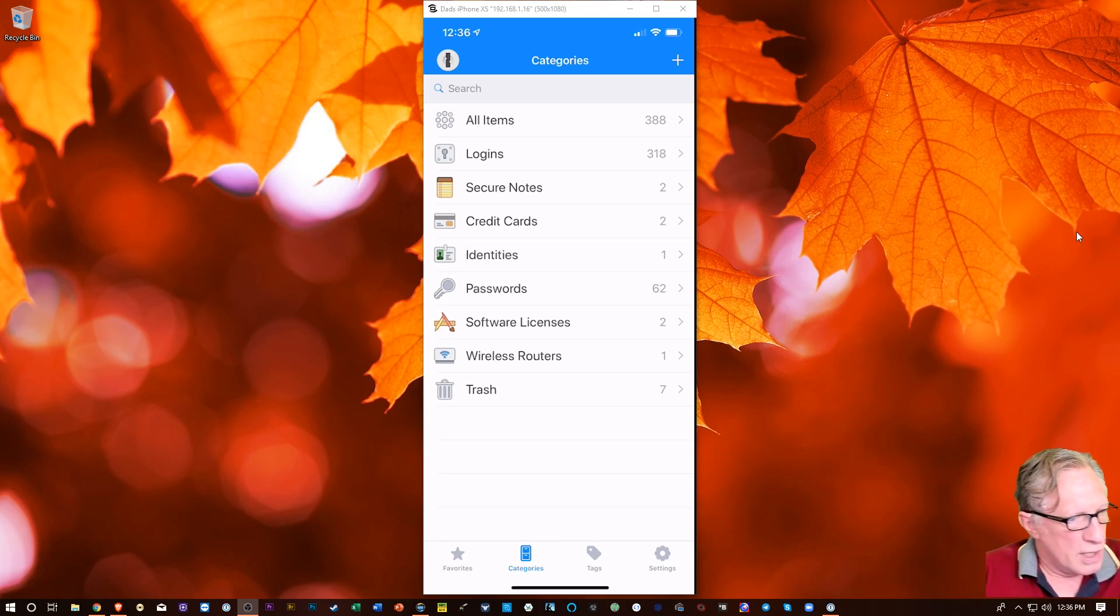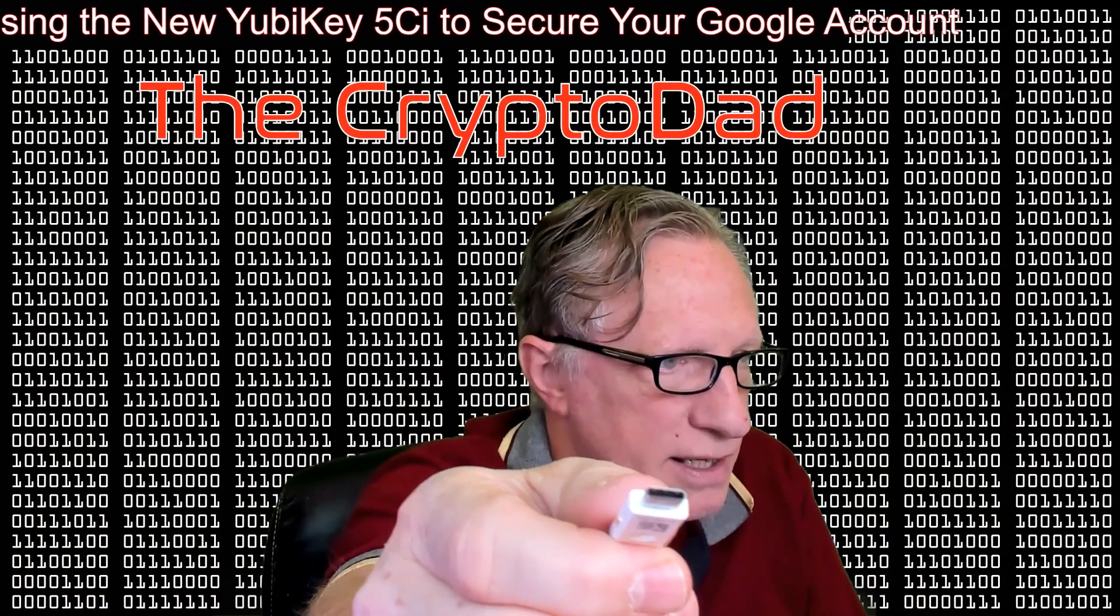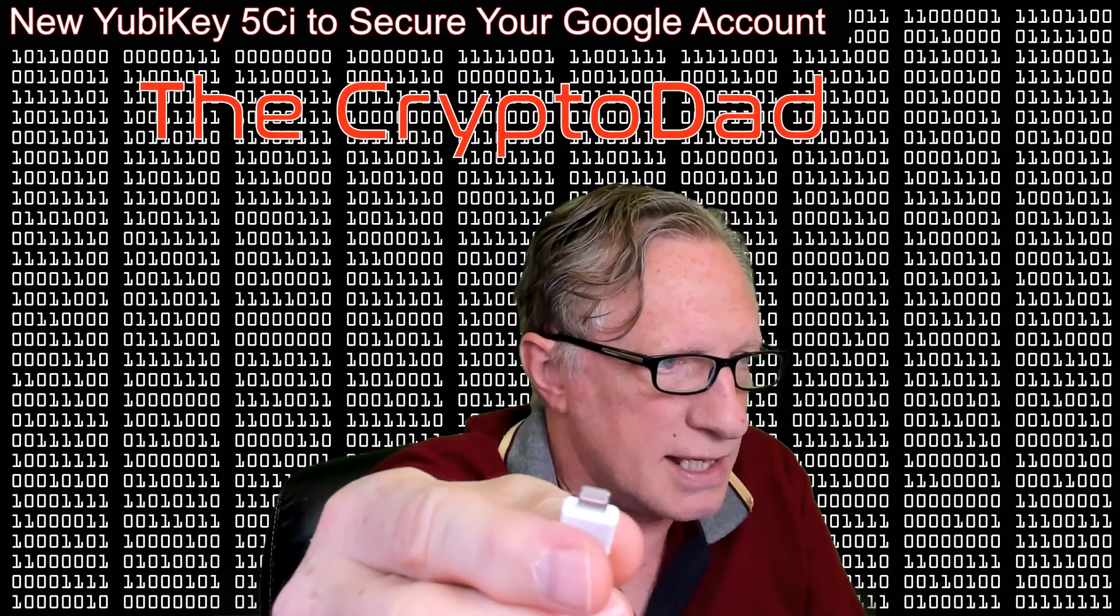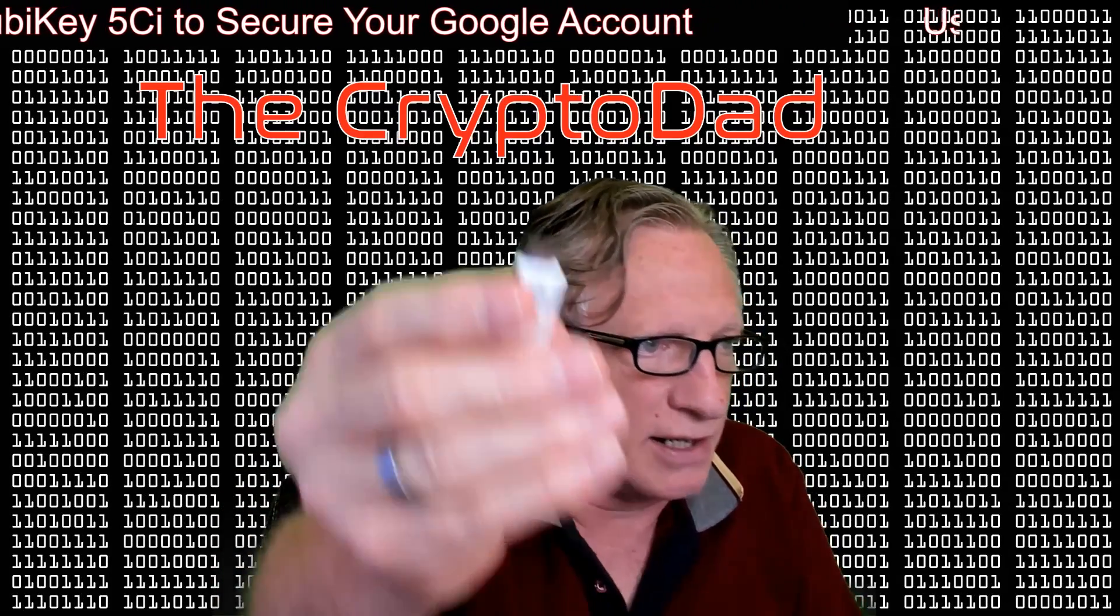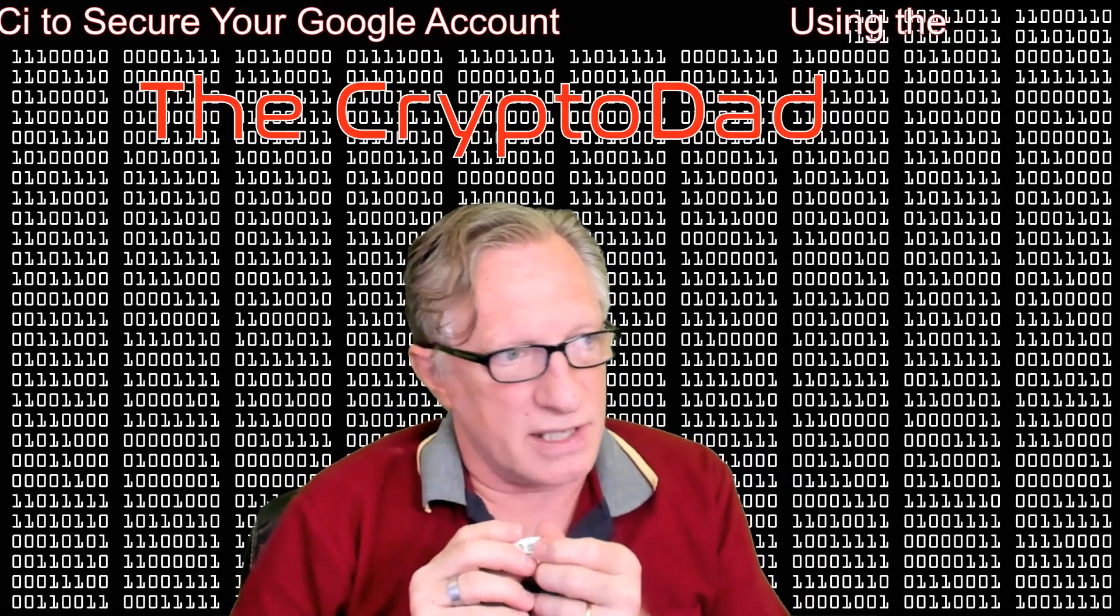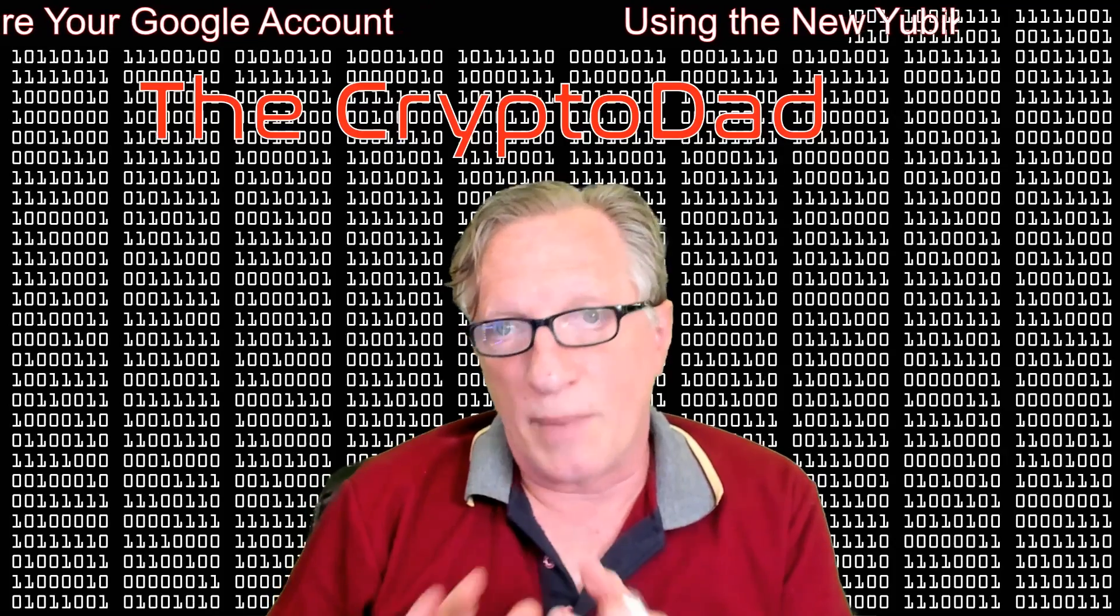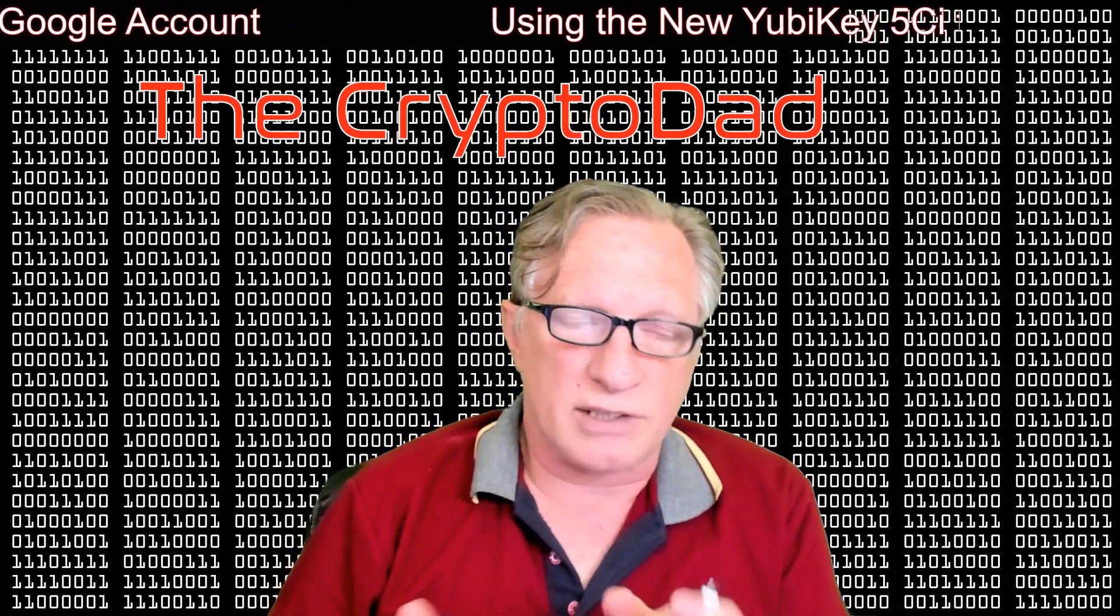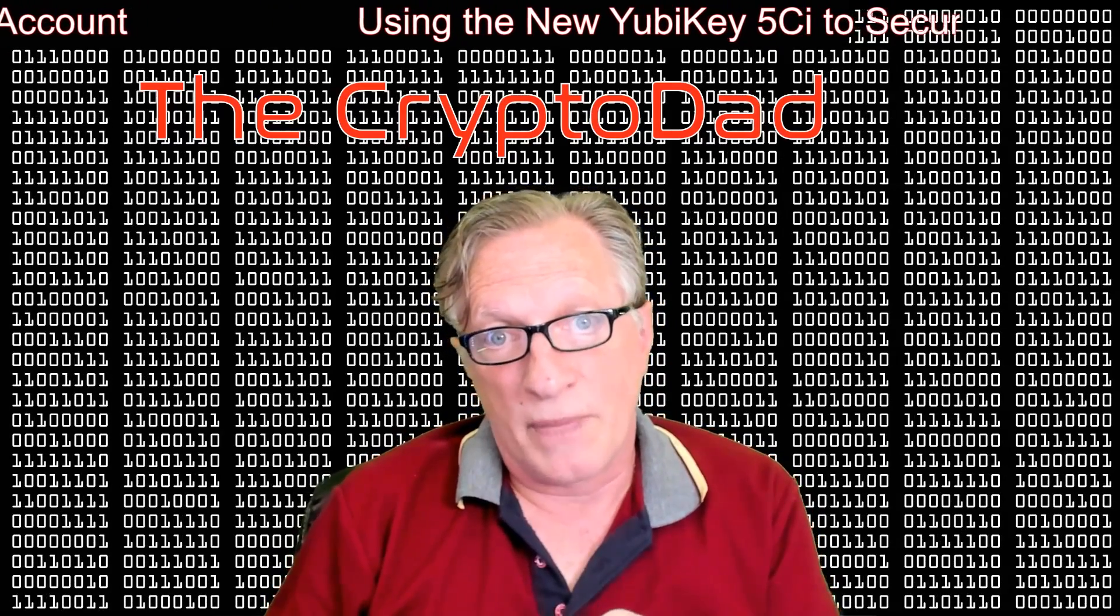And so in order to do that, we're going to use the USB-C side of the key. So it has two sides. It's got the lightning connector and it has the USB-C connector. But they both are the same key, basically. So what I'm going to do is I'm going to log into my 1Password account in my web browser, get logged in, and then I'm going to enable two-factor authentication, and then I'm going to add the security device.